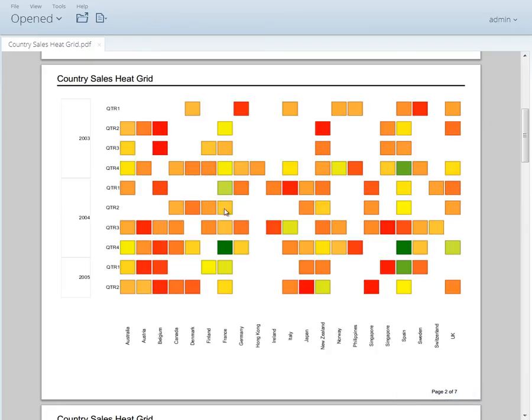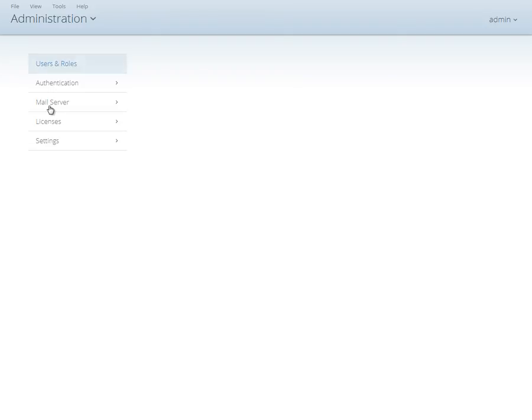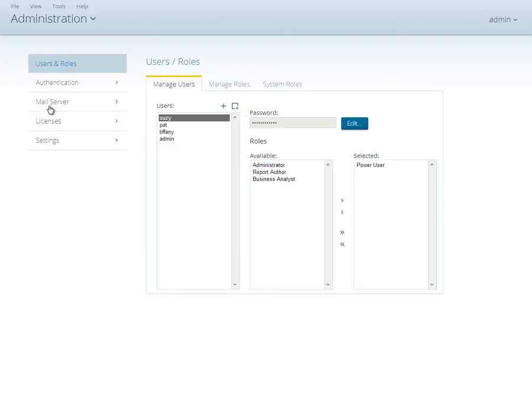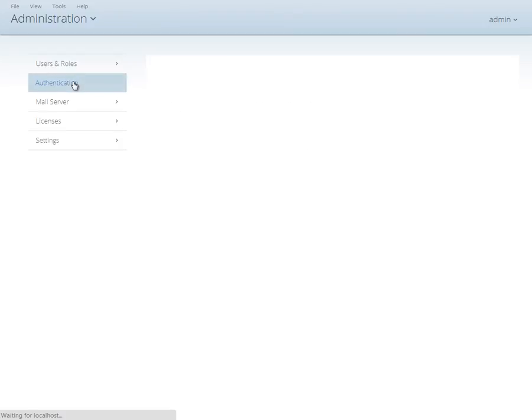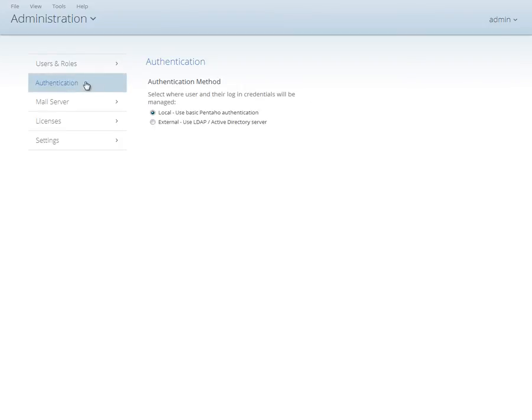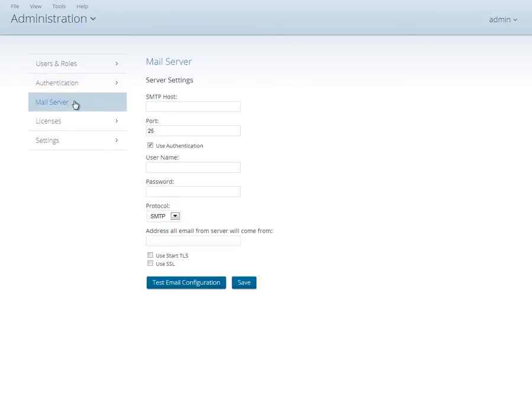Finally, we'll take a quick look at the Administration perspective. This is where you'll manage and configure your Pentaho Business Analytics Server, including managing user role security, optionally configuring Pentaho to use an external credential from LDAP or Active Directory, set up your mail server settings to allow users to schedule for content to be delivered via email,